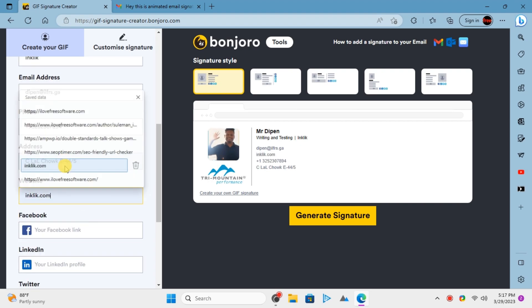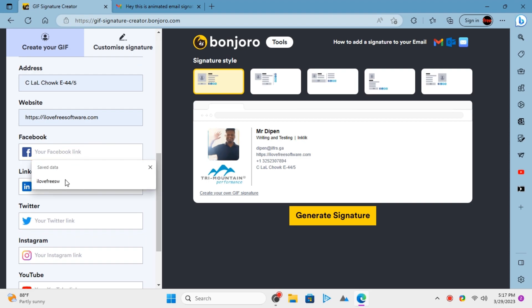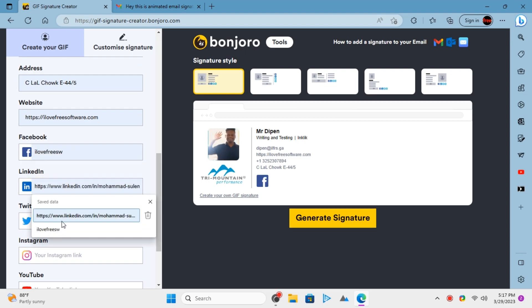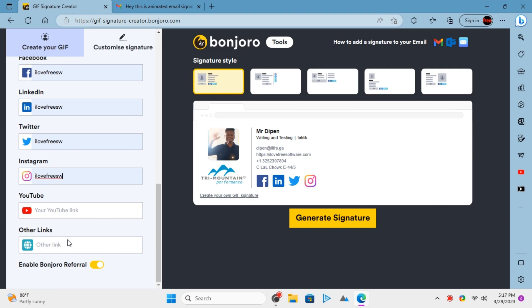Next, you enter the social media details. Enter all your handles and they will appear in the final signature instantly.